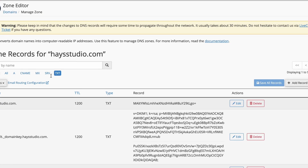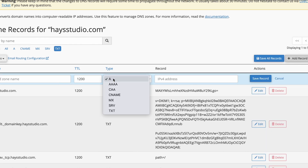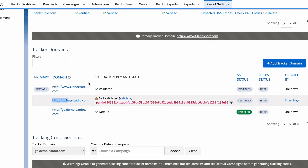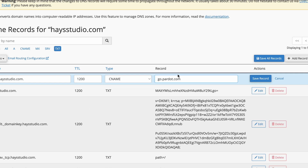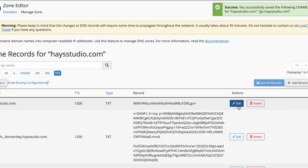I'll come back to my zone editor and add a CNAME record. I'll type in go.hazestudio.com, and the destination is going to be go.pardot.com — that's the case for any standard production org. In my demo org it's go.demo.pardot.com, so that's what I'll put in, but you should use go.pardot.com without the 'demo' part. Save that CNAME record.